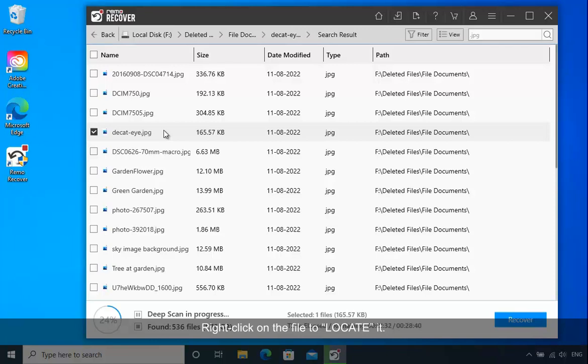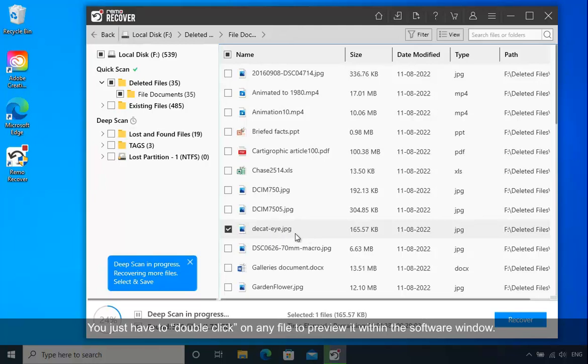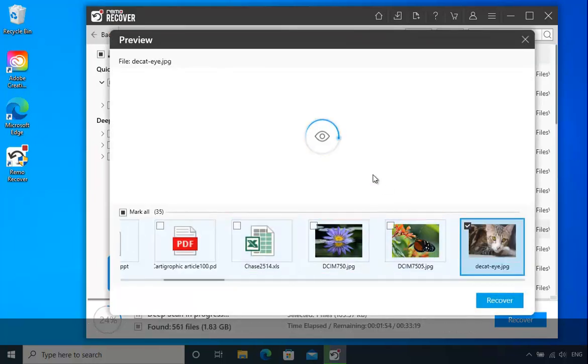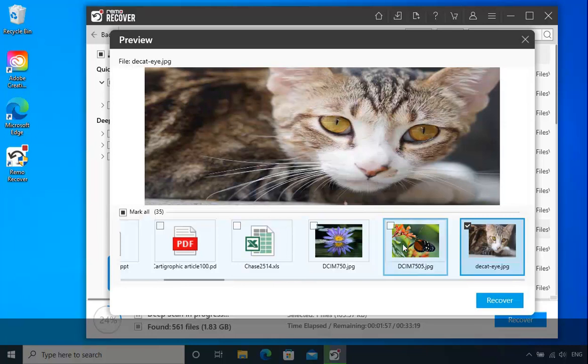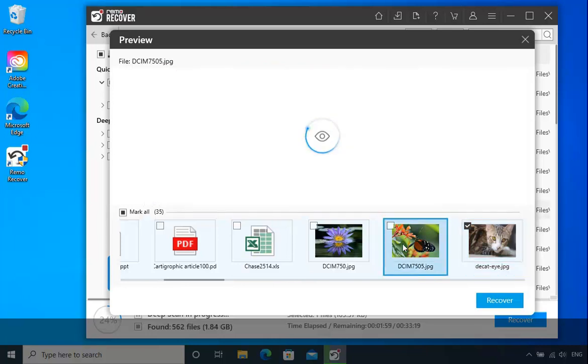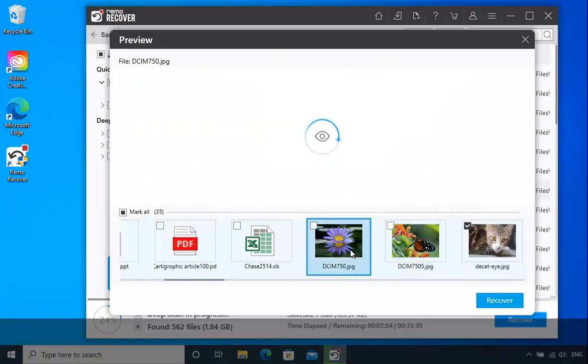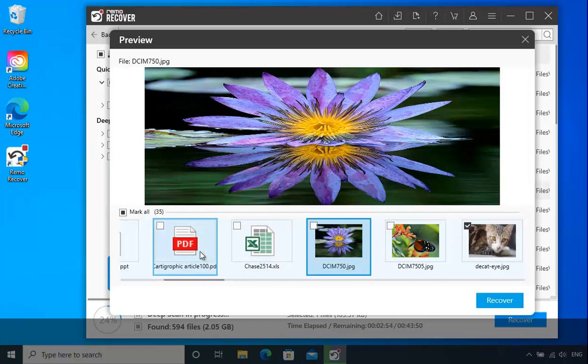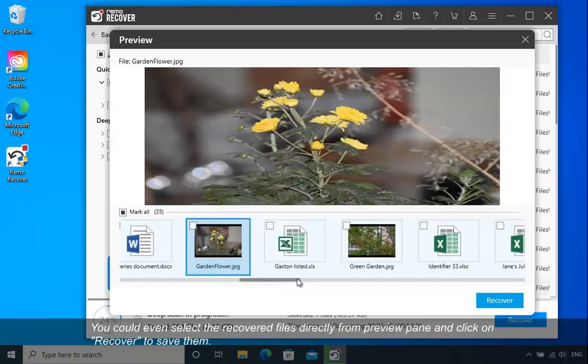Right-click on the file to locate it. You just have to double-click on any file to preview it within the software window. Once you locate the desired files, you can preview and save the recovered files while the scan is in progress.